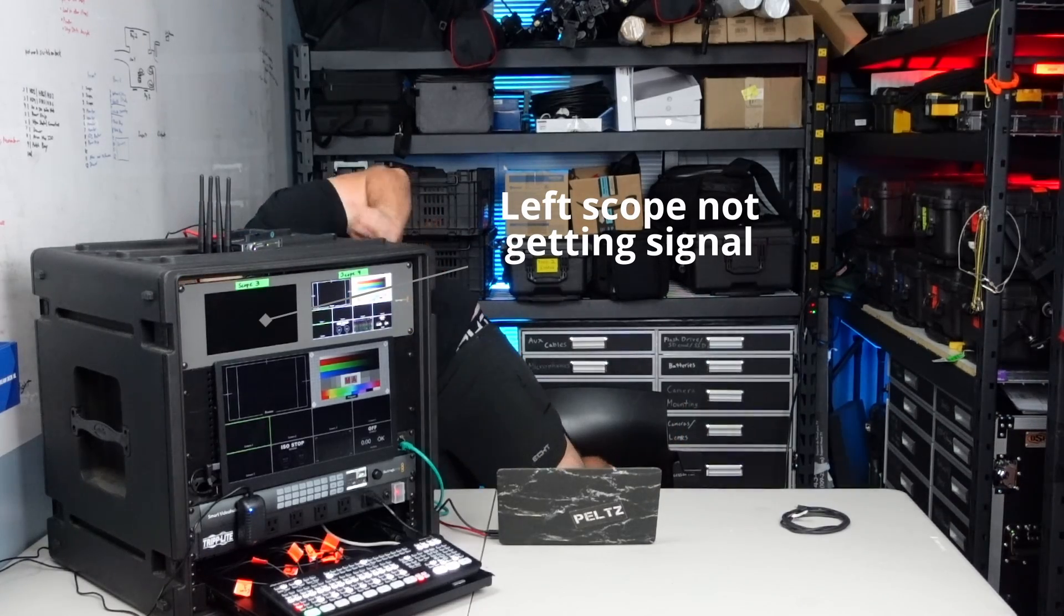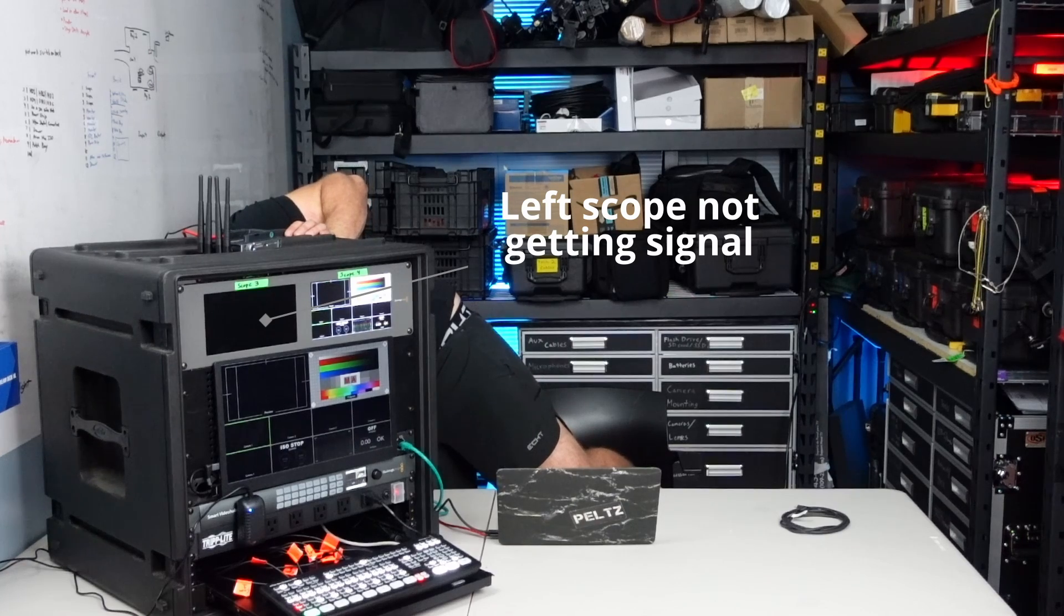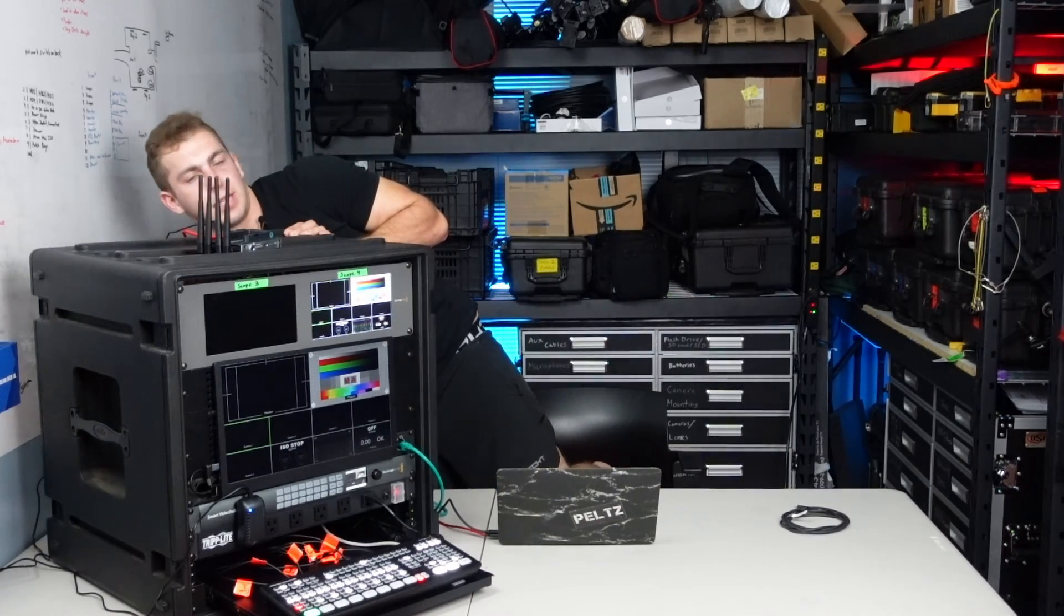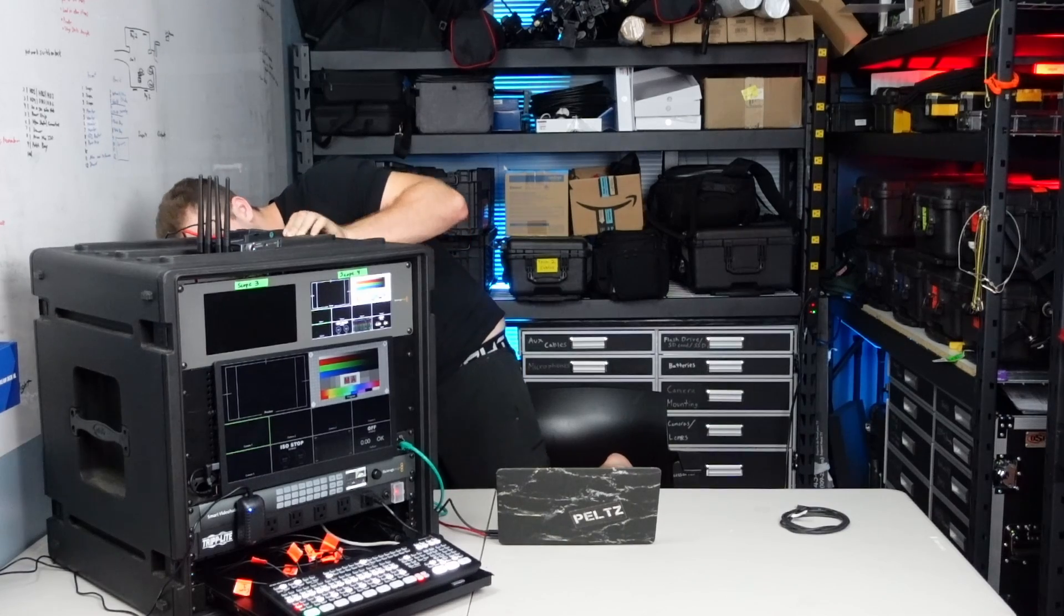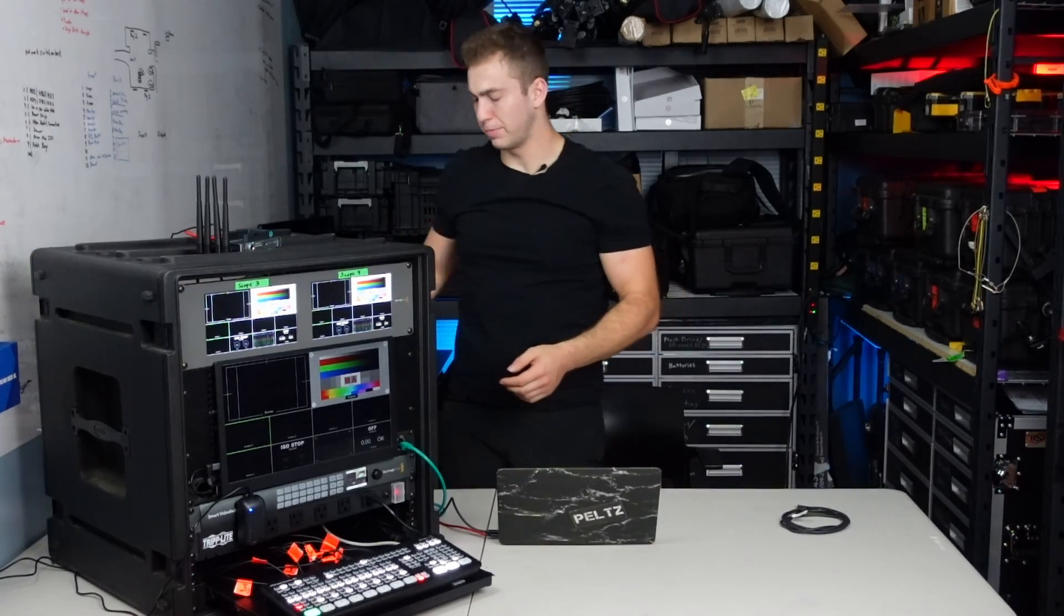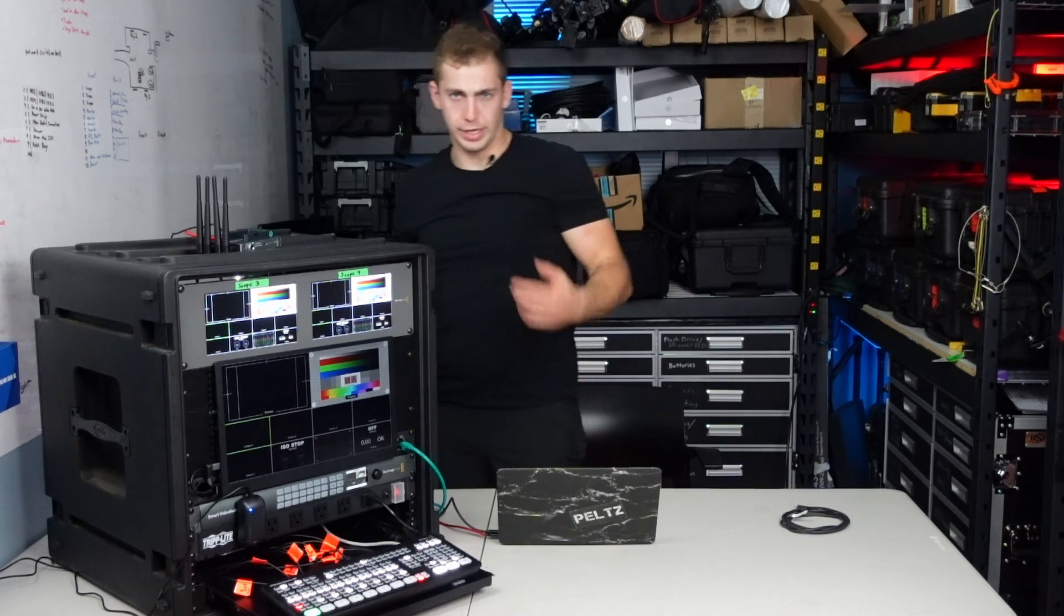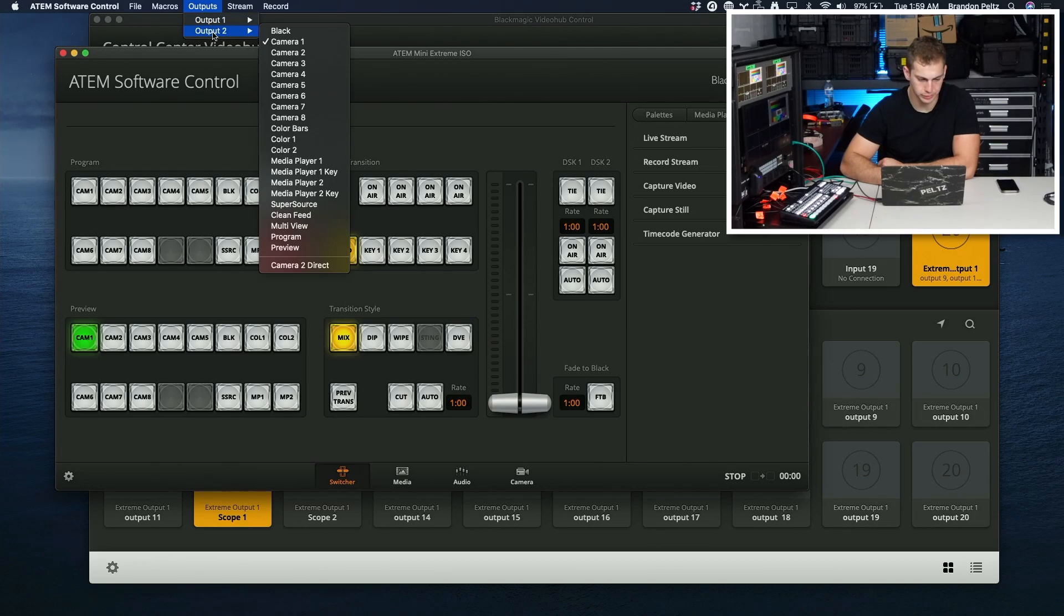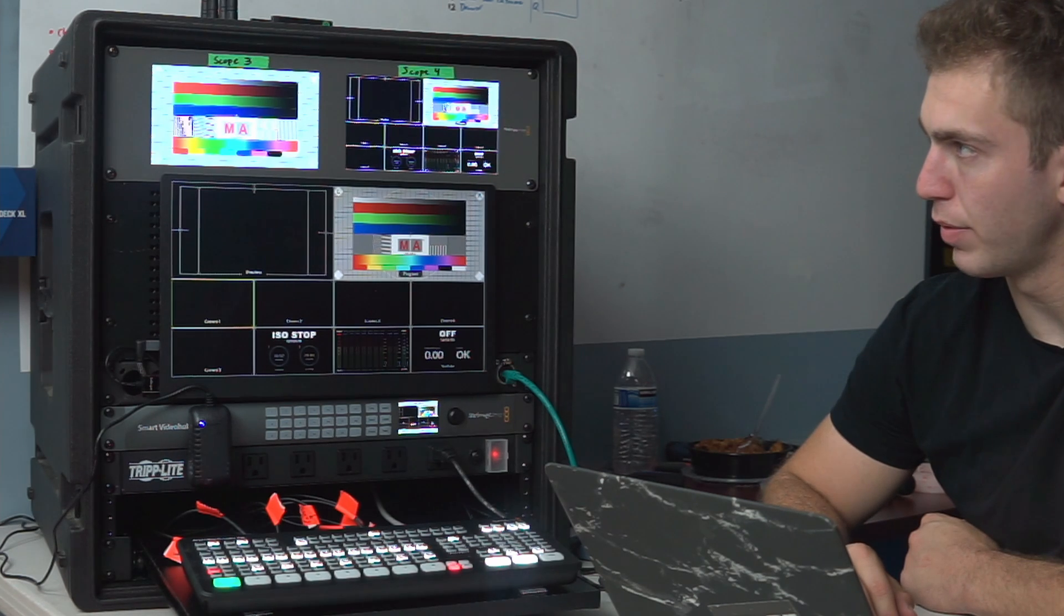Maybe I'm just an idiot and I plugged it into the SDI output on the back of the scope and not the input, because that's exactly what I did. See, we got a signal now because I've just plugged into the wrong port. I do it too. Outputs. Output one is my multi-view, output two, let's make program. There we go.